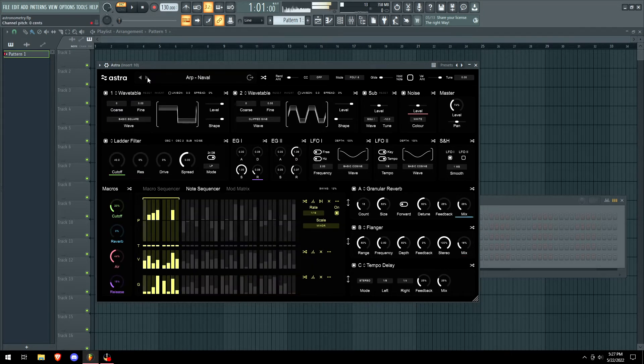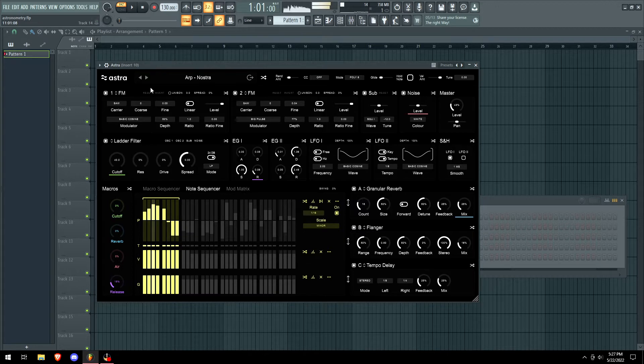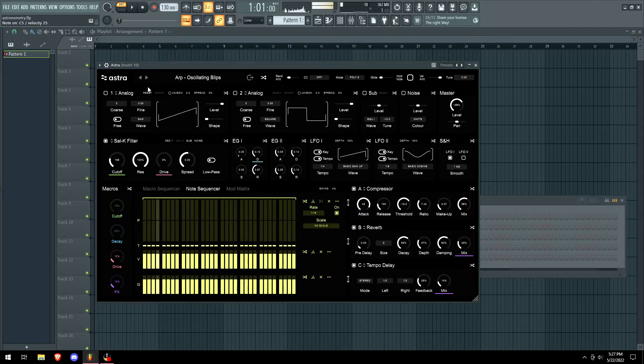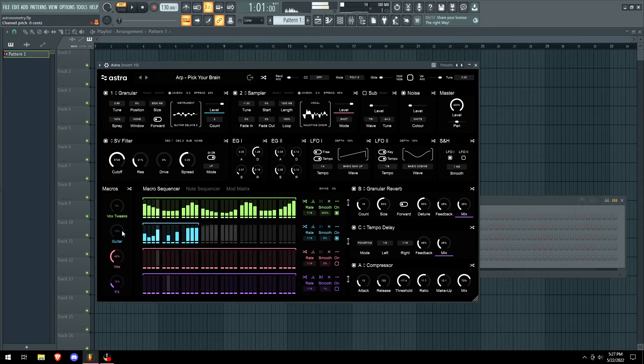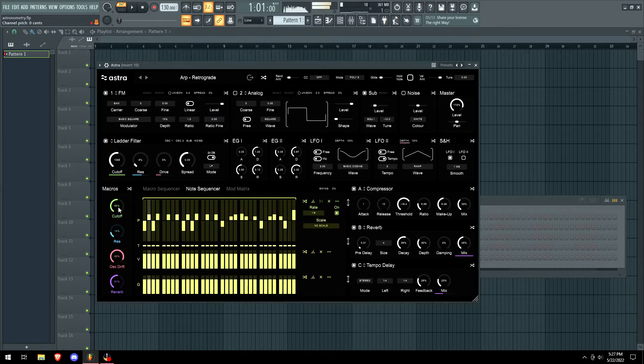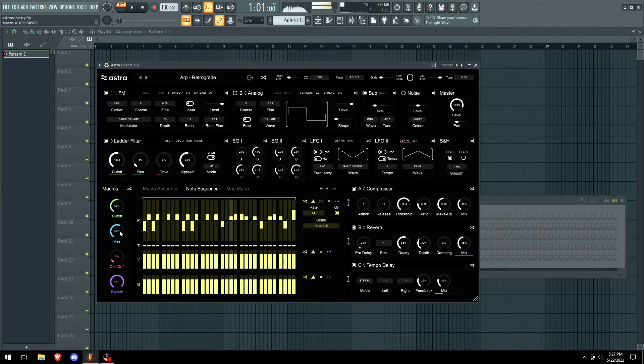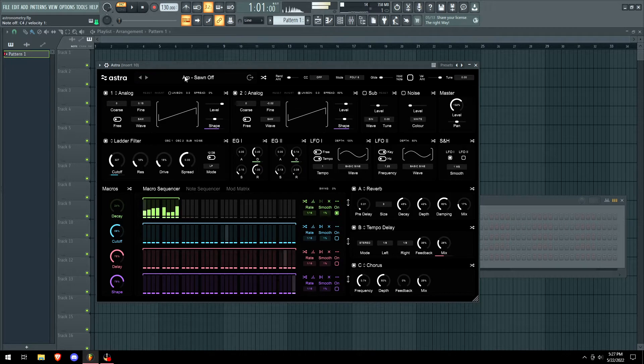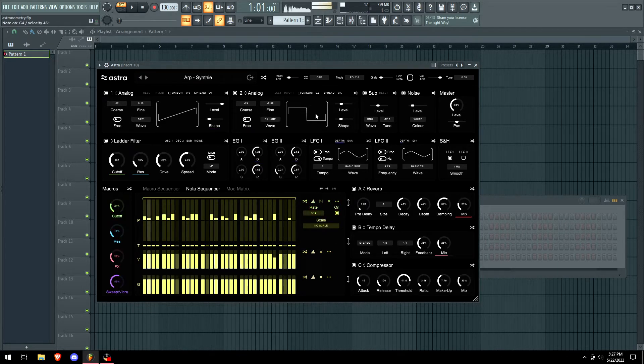We have this big note sequencer, it's one of the largest features on the screen so I'm gonna think that it's pretty important. We got macros here so we can edit something, wash it out real quick, and it's different for each preset kind of like Serum. I like going crazy with everything though.